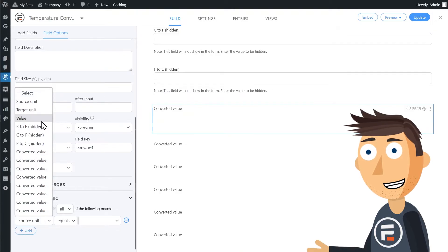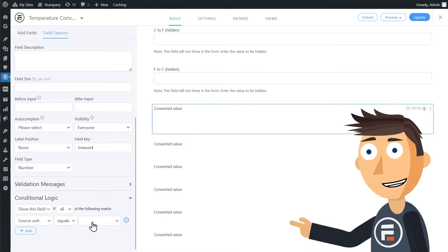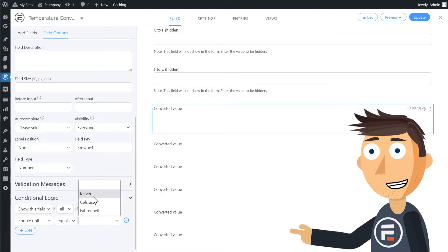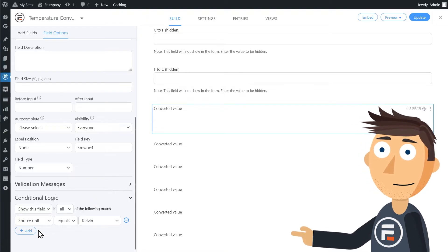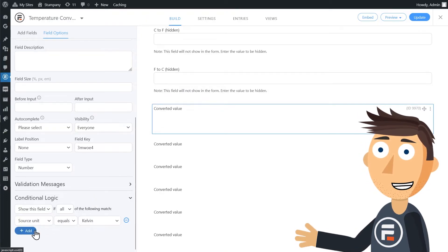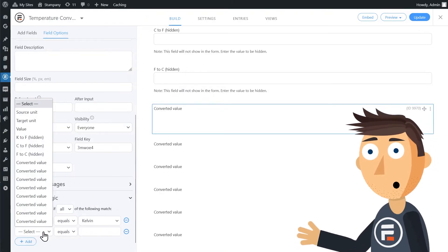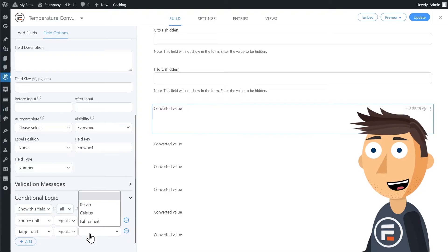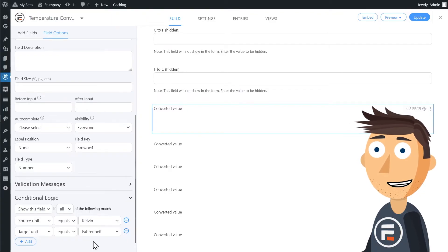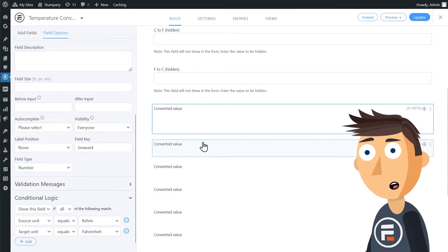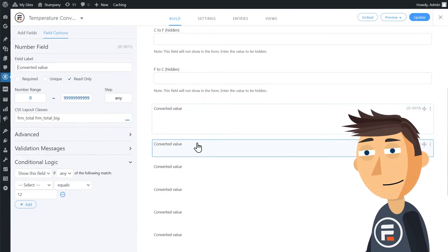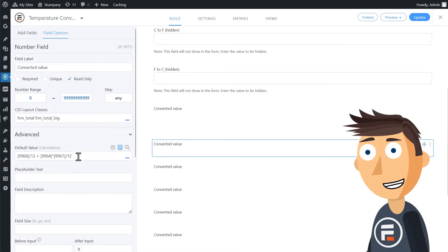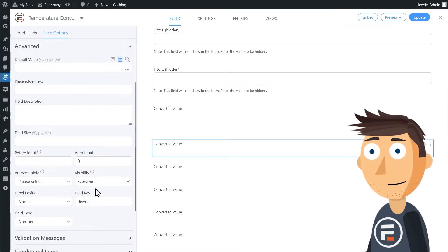Because we can't pre-filter in this case. In the conditional logic, I'll need to have 2 pieces of logic that both need to be true. So I'll change this any to all and then make the source field equal to Kelvin and the target to Fahrenheit. I'll do that for each of the 9 combinations.